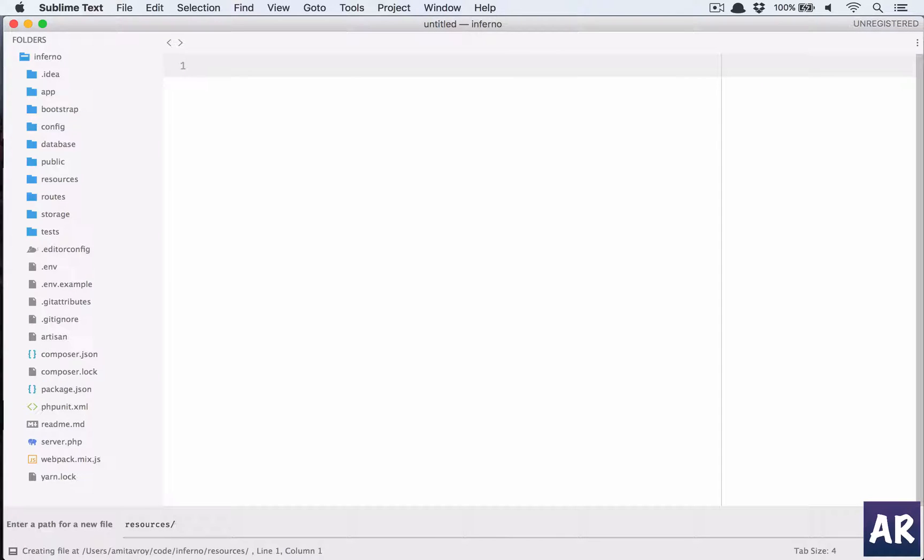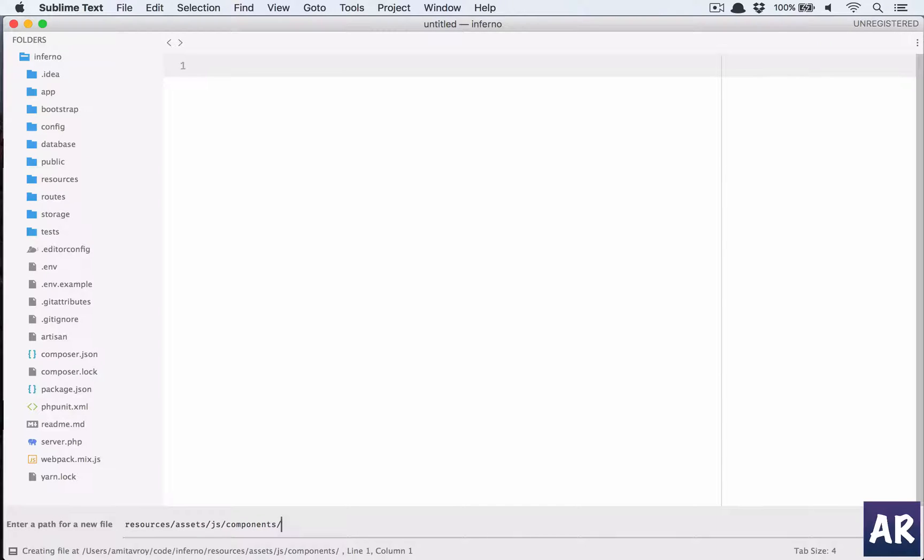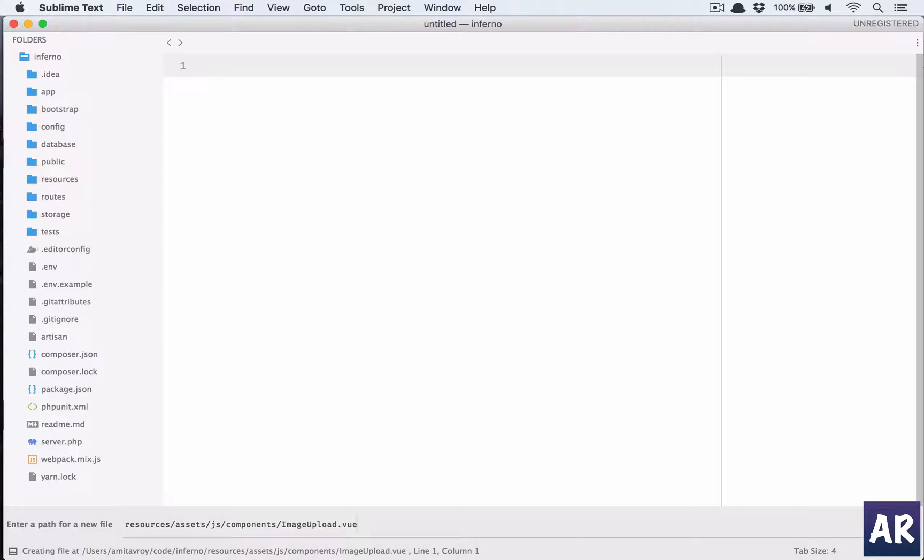Inside the resources/assets/js/components, let us name our component as image-upload.vue.